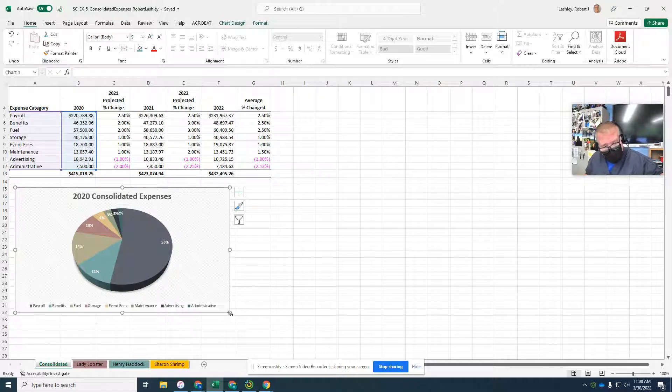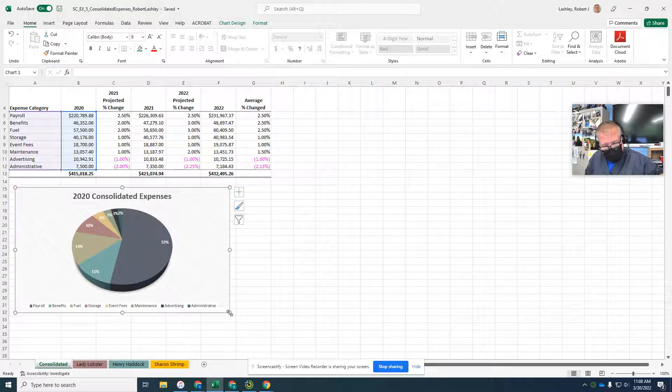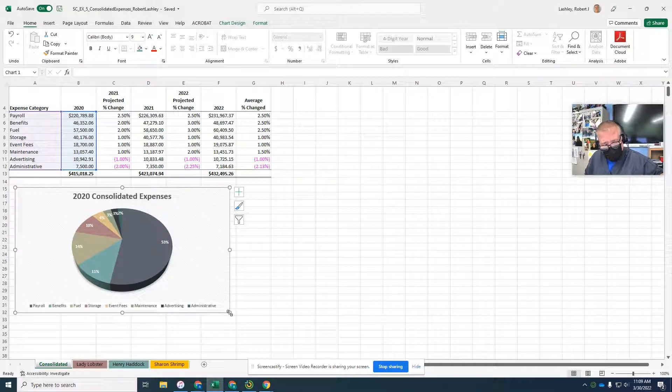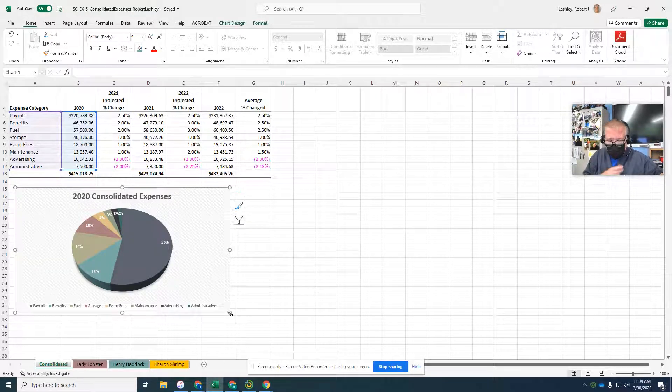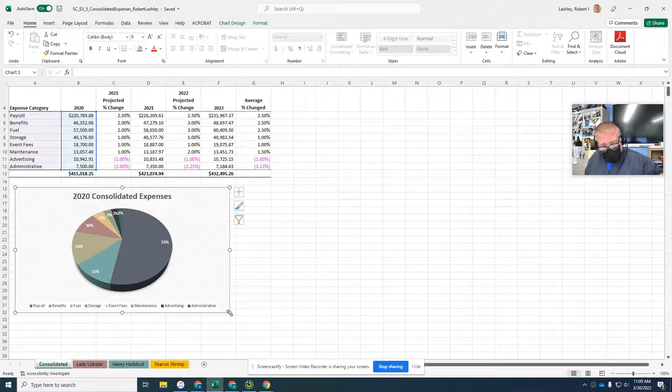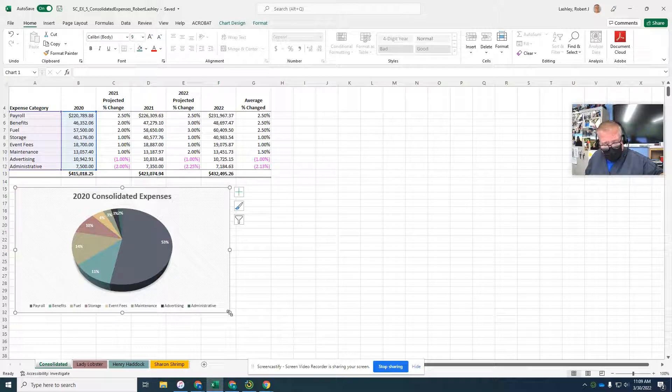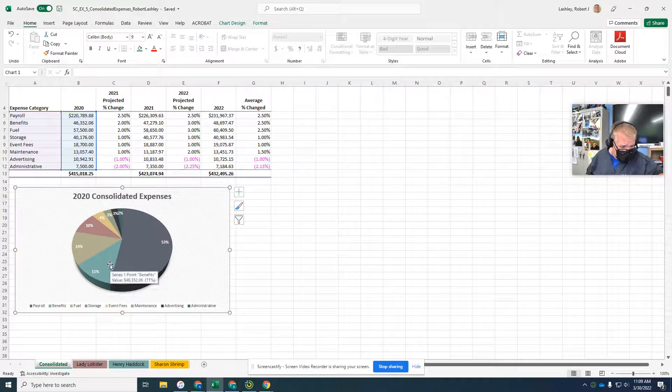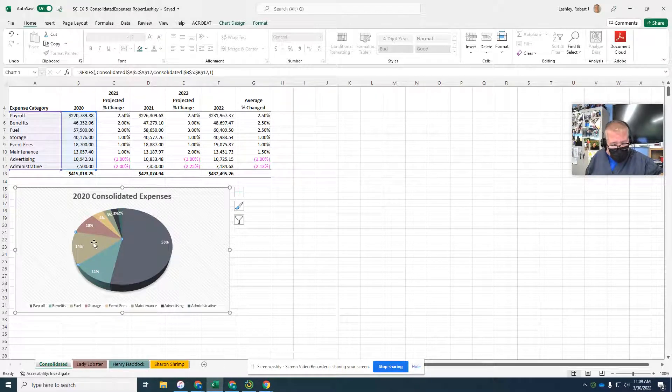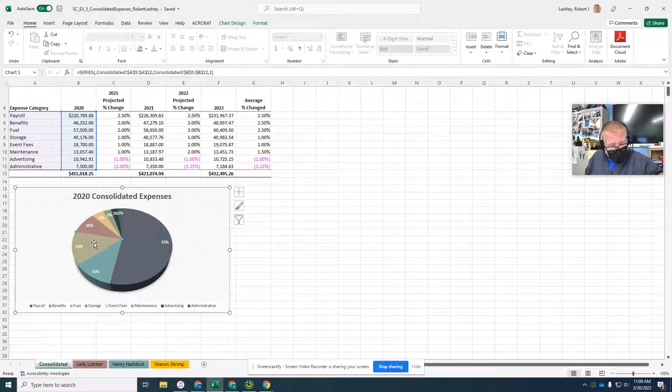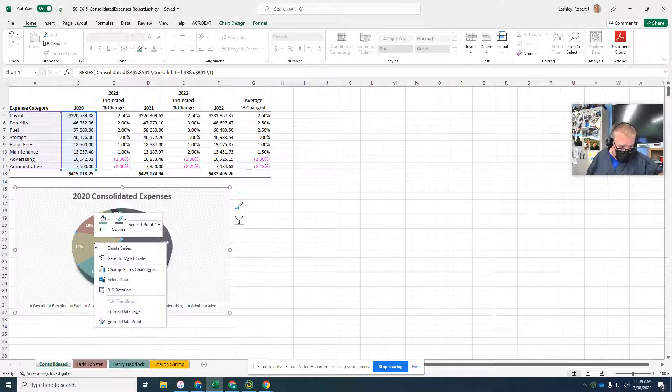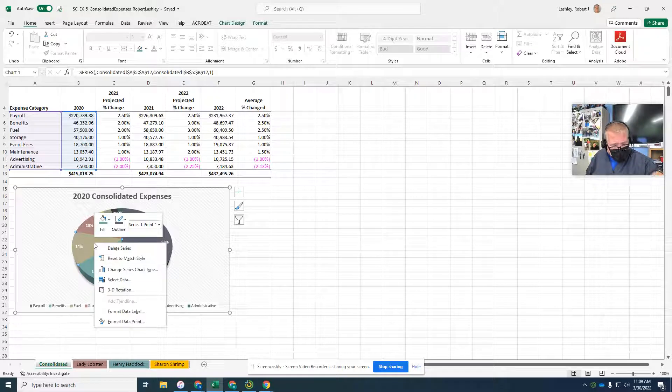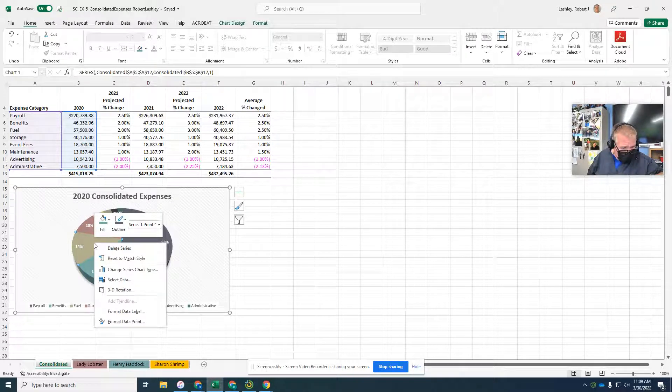In this chart, the payroll slice dominates because it's so large. The following steps explode the next largest slice of the 3D pie chart to draw attention to the second largest contributor. Exploding or offsetting a slice will emphasize it. So click the fuel slice. Right-click the selected slice to display the menu. Click format data point.